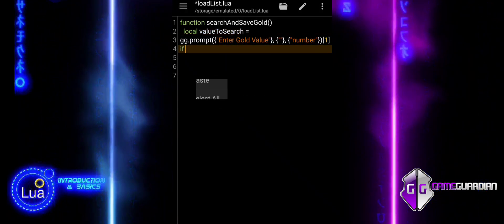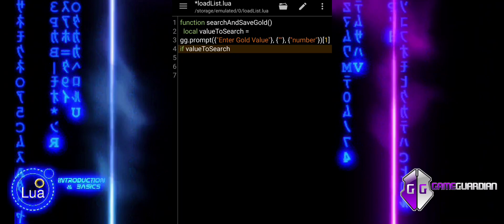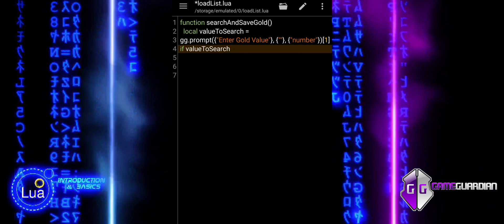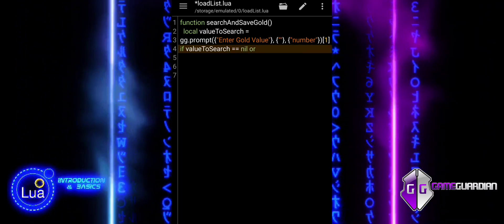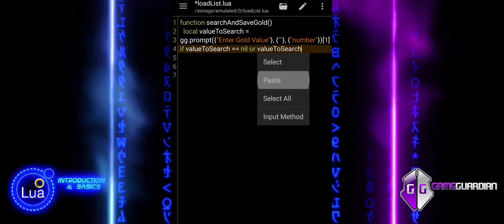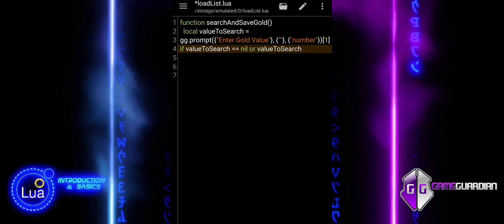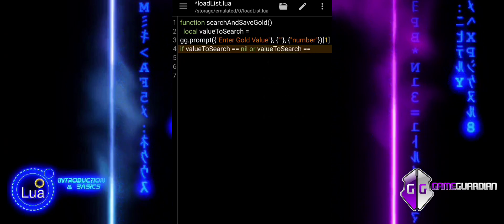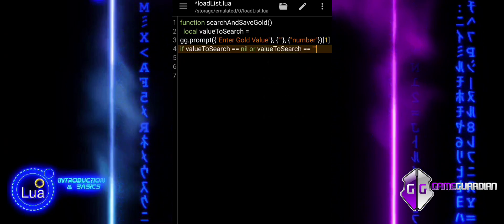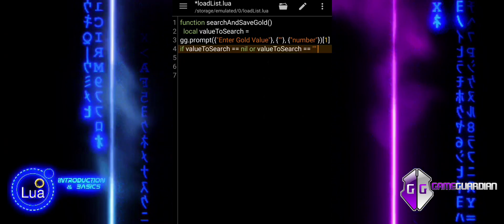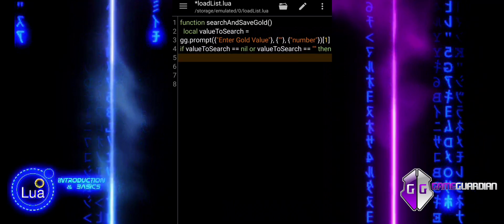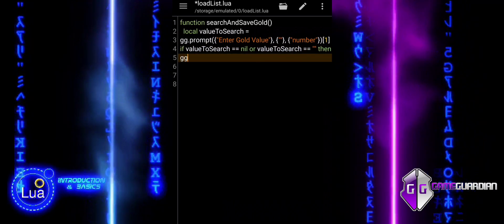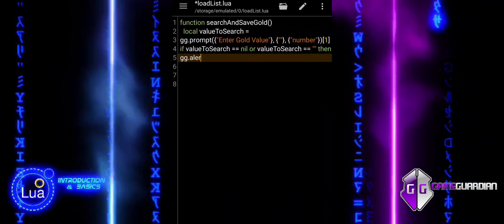The bracket notation [1] is used to access the first input from the prompt. Since we are asking for a single value, only one is needed. If more inputs are added — like silver or diamonds, for example — additional brackets with [2] and [3] can be used to access the second or third values.